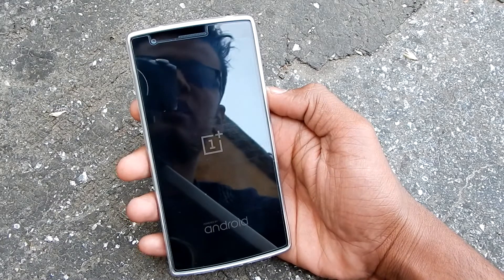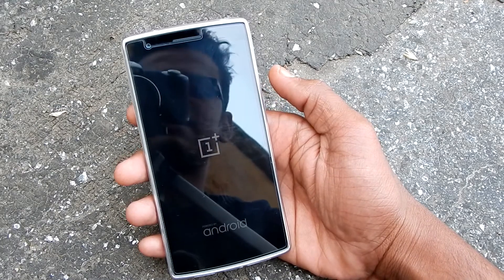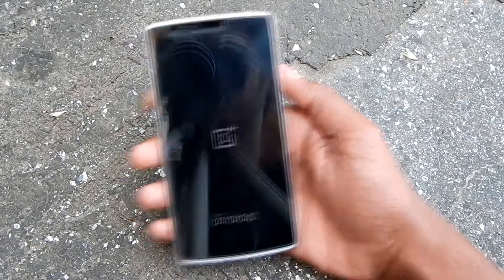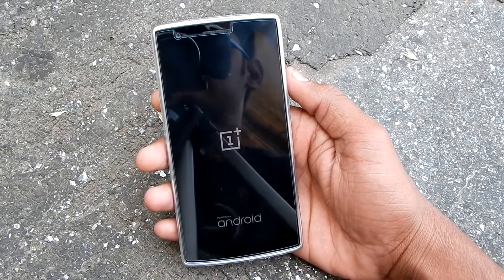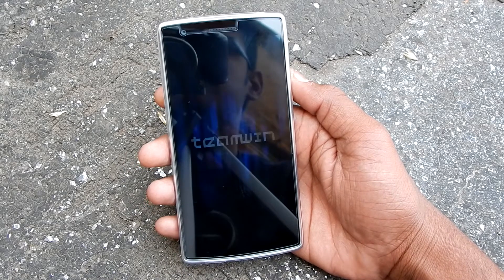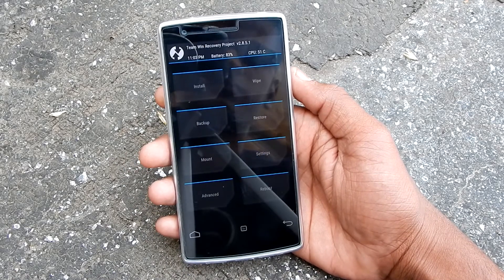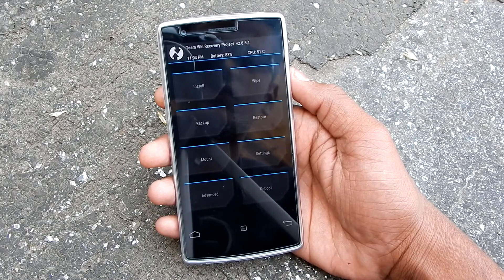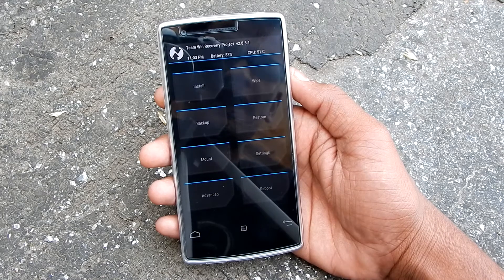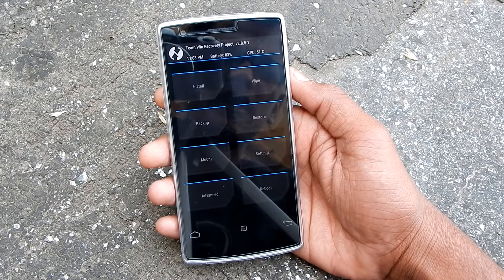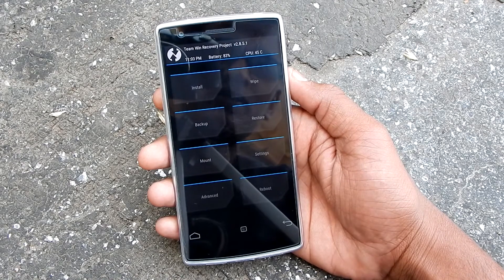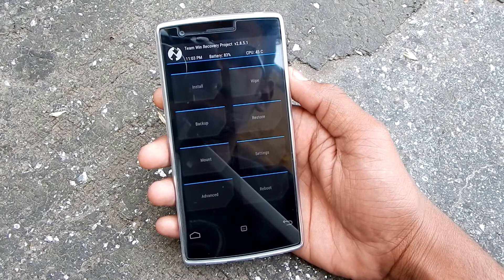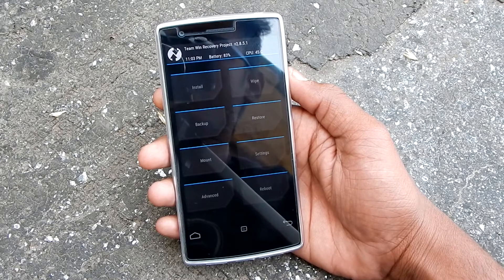Boot into recovery mode by pressing the volume down and power key simultaneously. As you can see, we are booted. Before doing anything, I recommend you make a backup, because just in case you do something wrong, a backup is always a must.